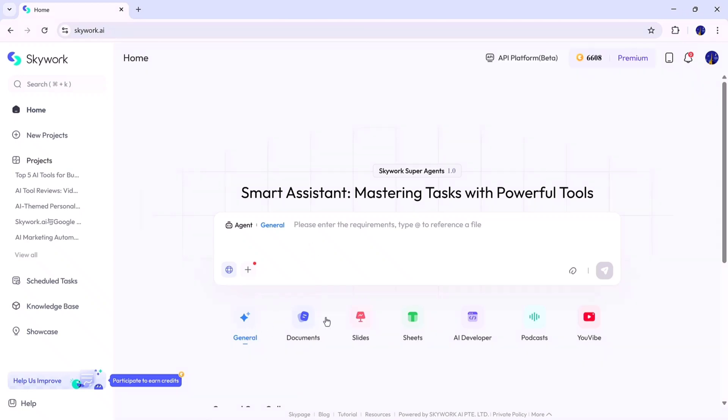General, Document, Slides, Sheet, AI Developer, Podcast, and U-Vibe. Each of these tools is built to handle a specific kind of task, giving you complete creative control.